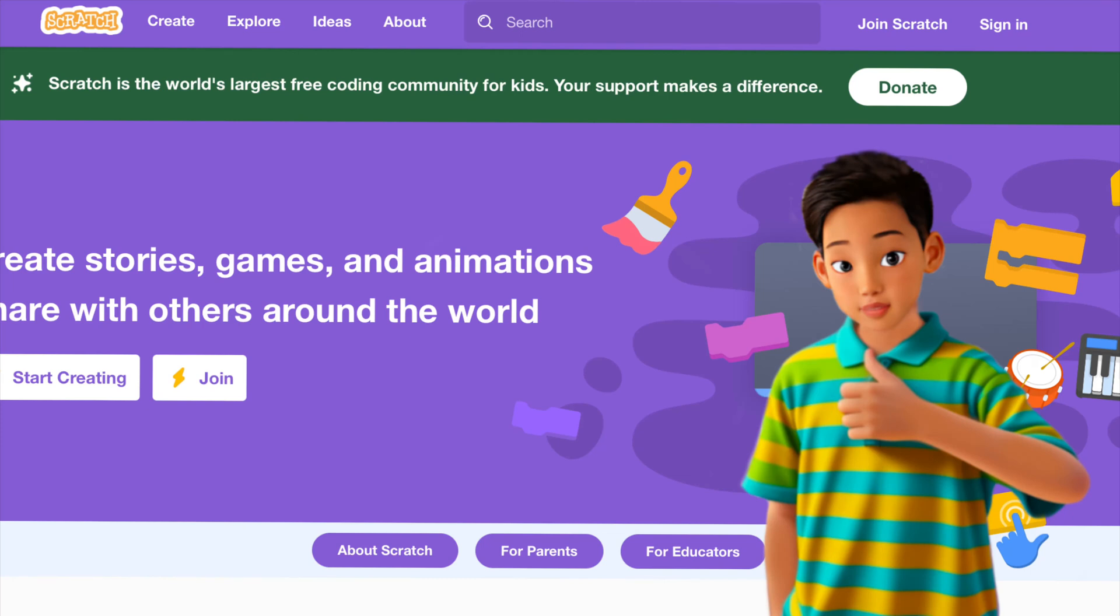Hello, my name is Tim. Today I will show you how to make a race game at Scratch. Let's go!